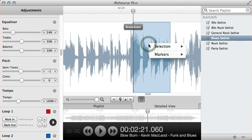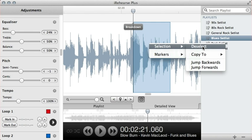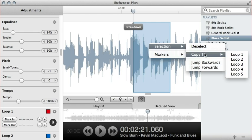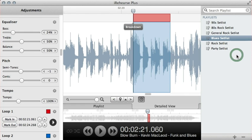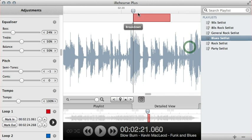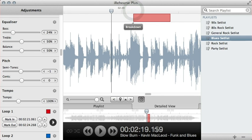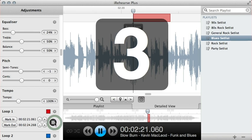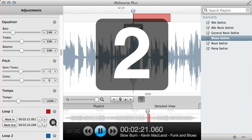So if I right-click on the selection, I can go to selection, I can either deselect it, or I can actually copy it into loop one. So there we go. Now if I deselect, you'll see that my loop is still here with my selection in. So now if I play loop one, using the play loop button down here, you'll see again I get my countdown.